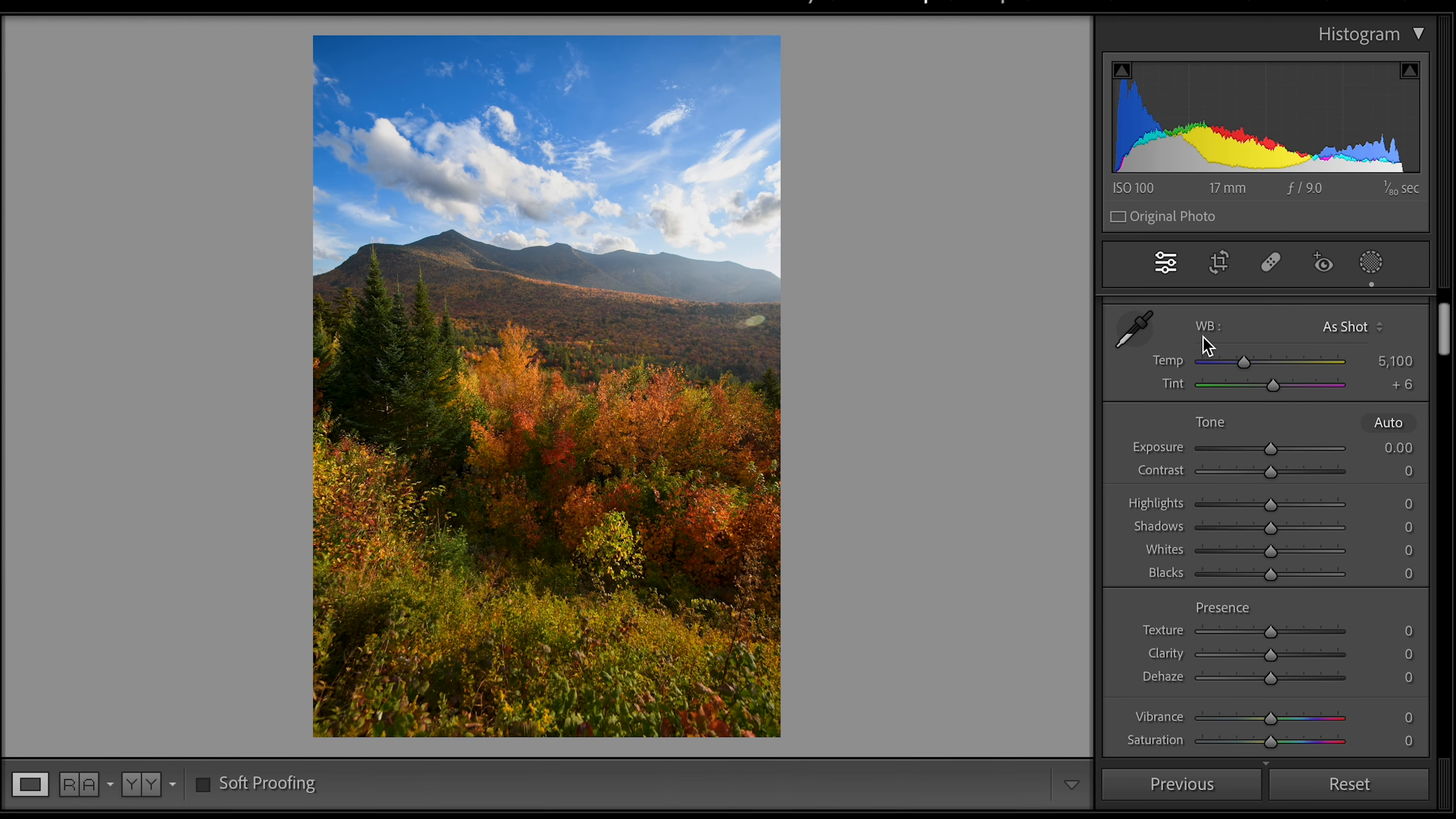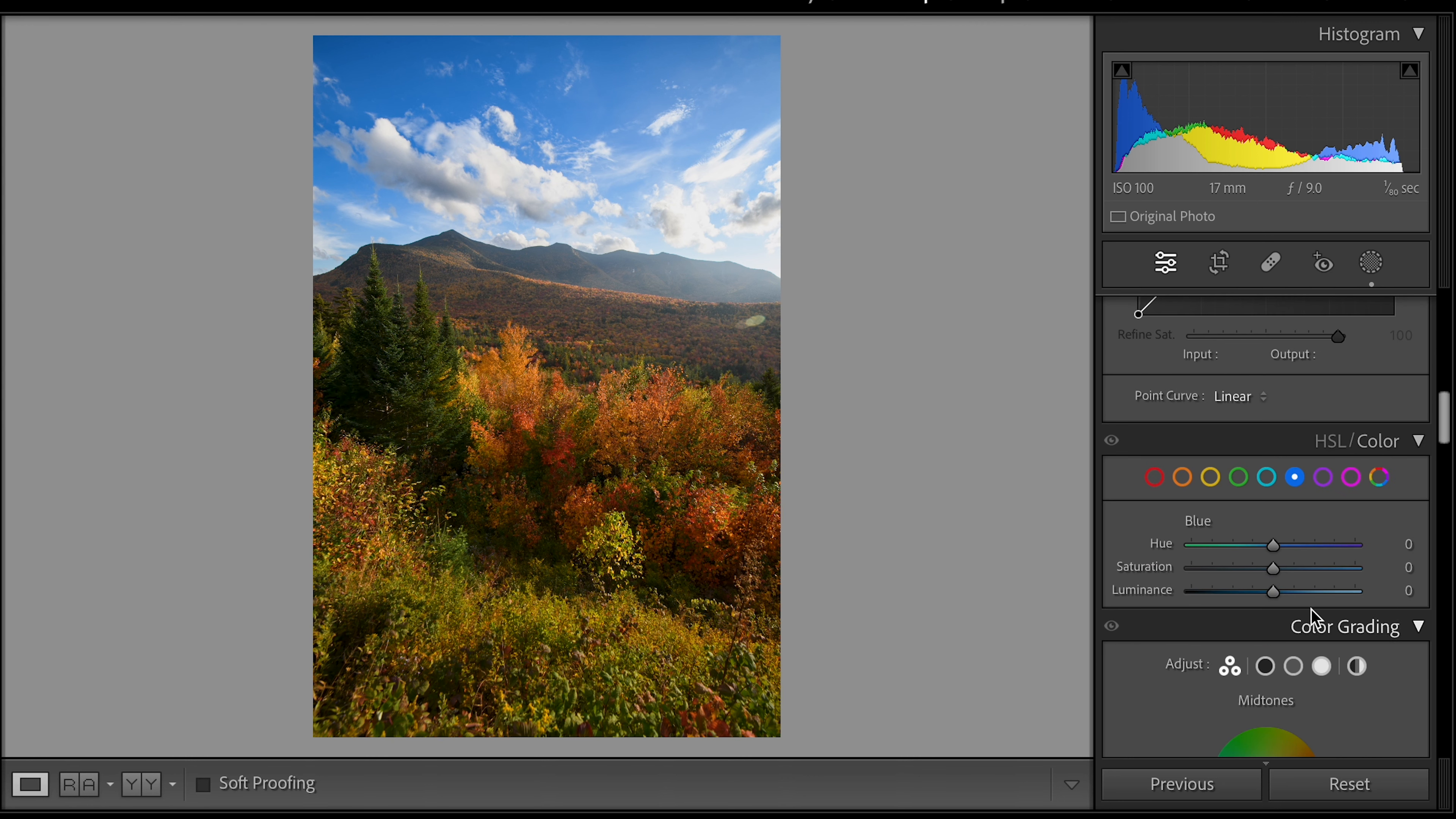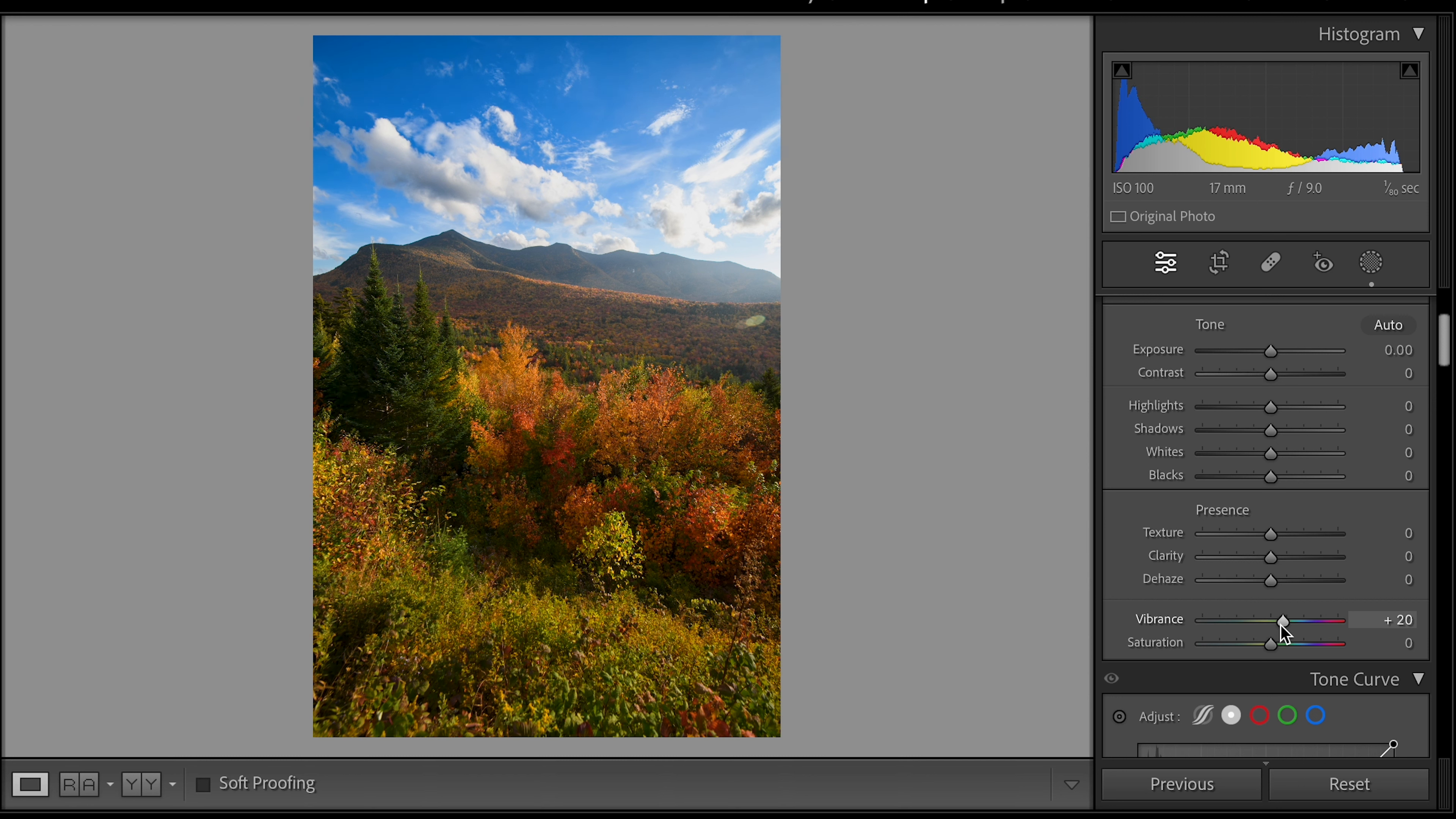So the next thing I would do is just think about the vibrance slider. Saturation and vibrance are useful tools here. Vibrance and saturation in this setting is a global edit. We can then specifically look at the specific colors that we want to bring out here but just as a general edit I think bringing up the vibrance but not the saturation is a nice way to initially approach this. Something around like 20 is pretty nice.